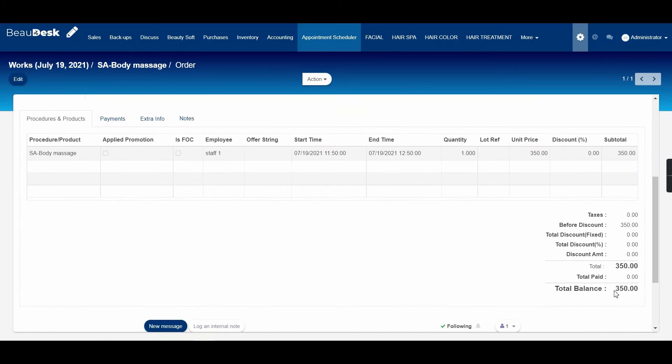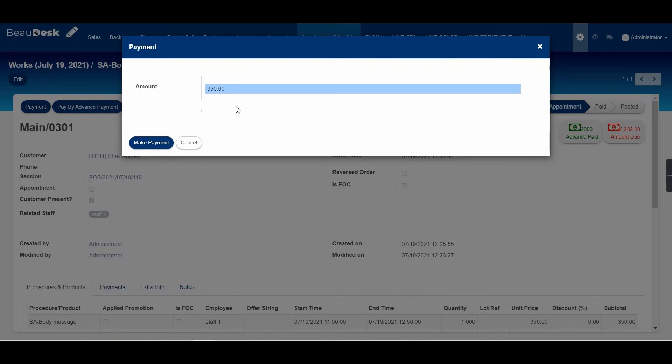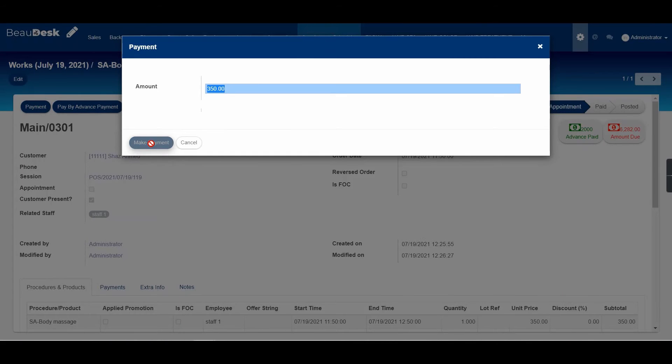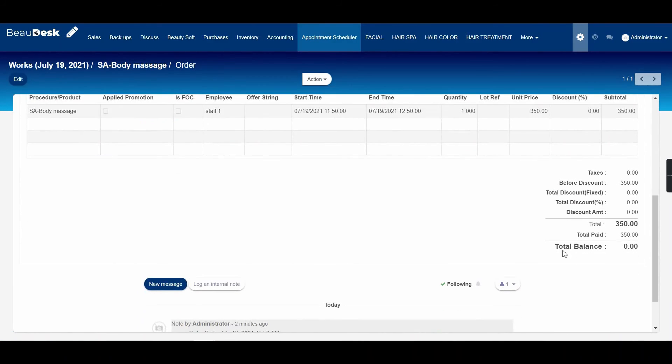We can see that the total amount for this appointment is 350 rials. On clicking on this button, you will see that the total amount has been specified here. We have to click on make payment.